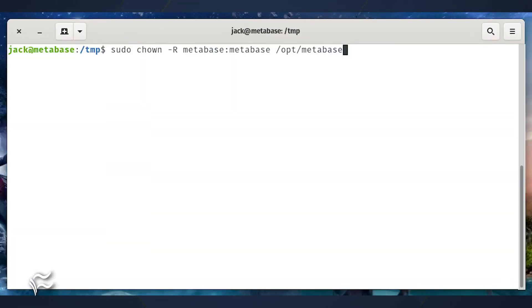Change the ownership of the Metabase directory with the command sudo chown -R metabase:metabase /opt/metabase.